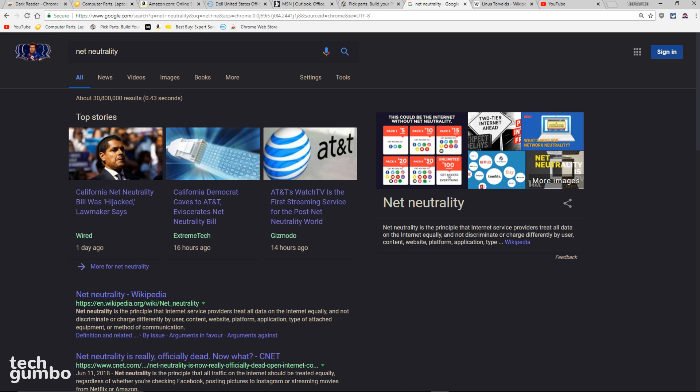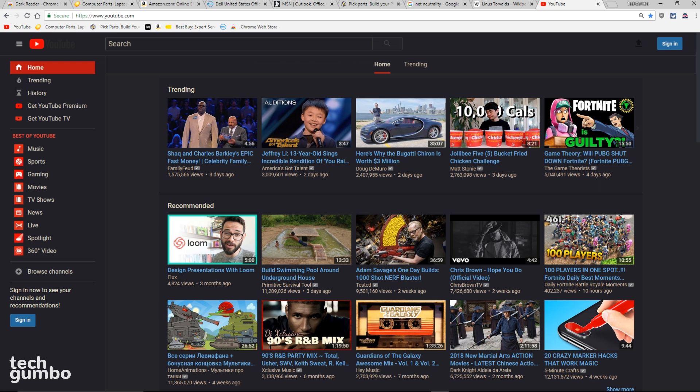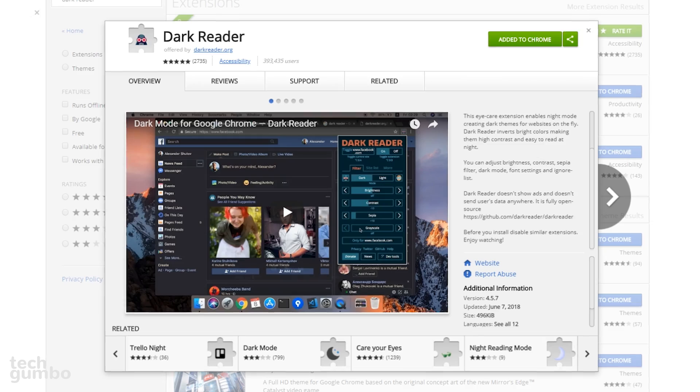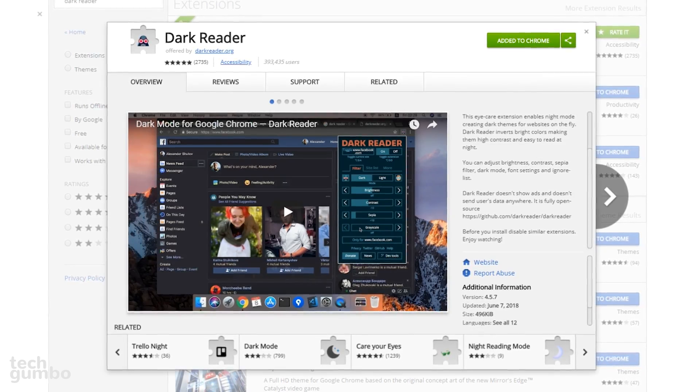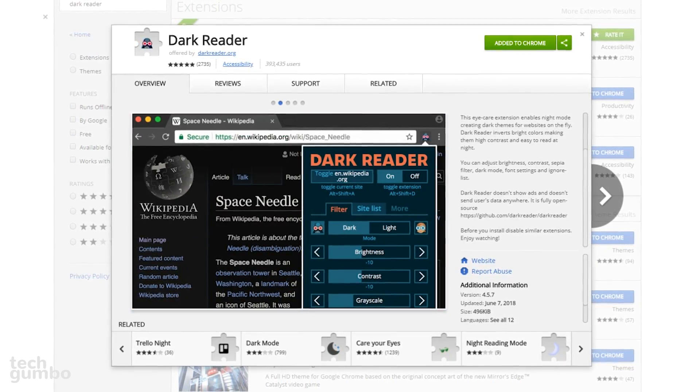It makes a Google search look funky, here's Wikipedia, and it gives YouTube a cool look without having to use the beta version of their site. I highly recommend that you check out this extension.